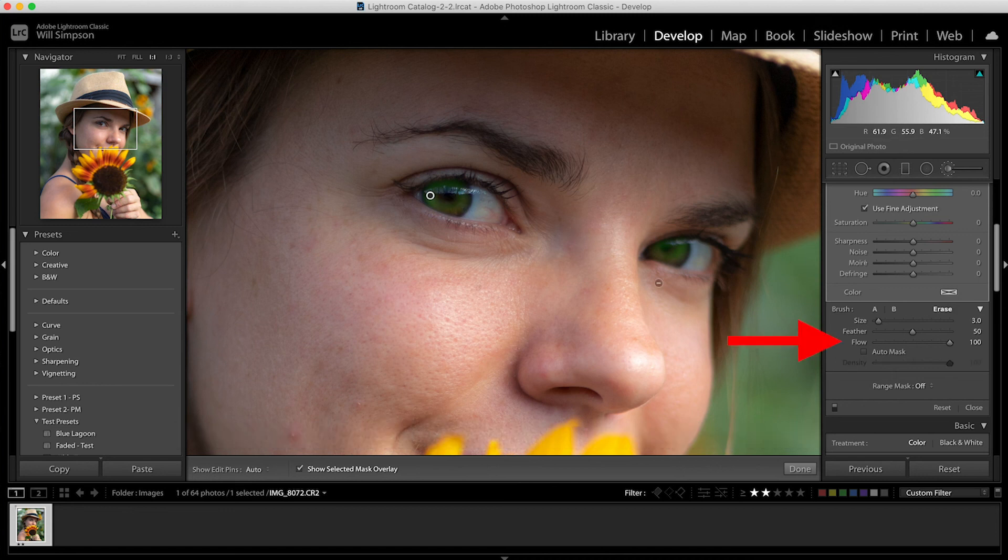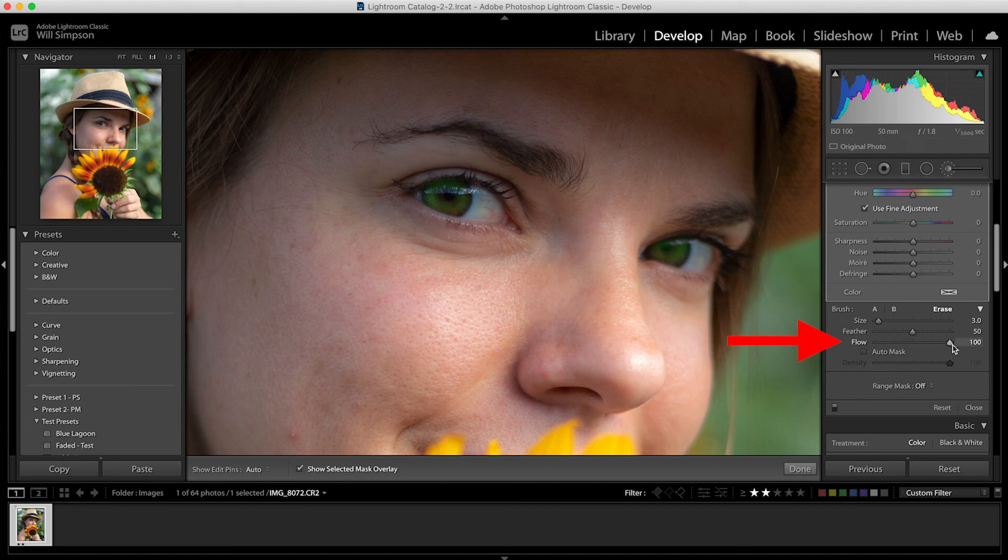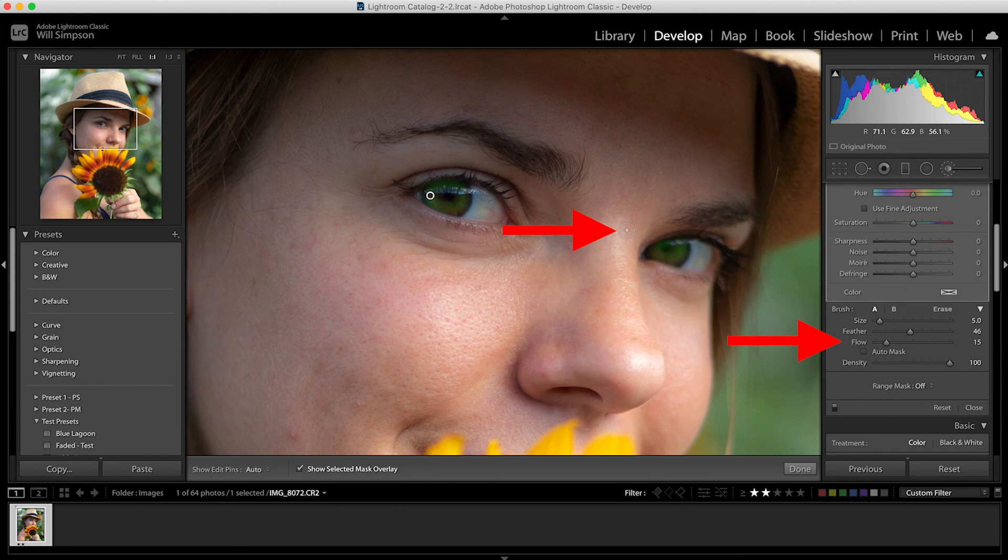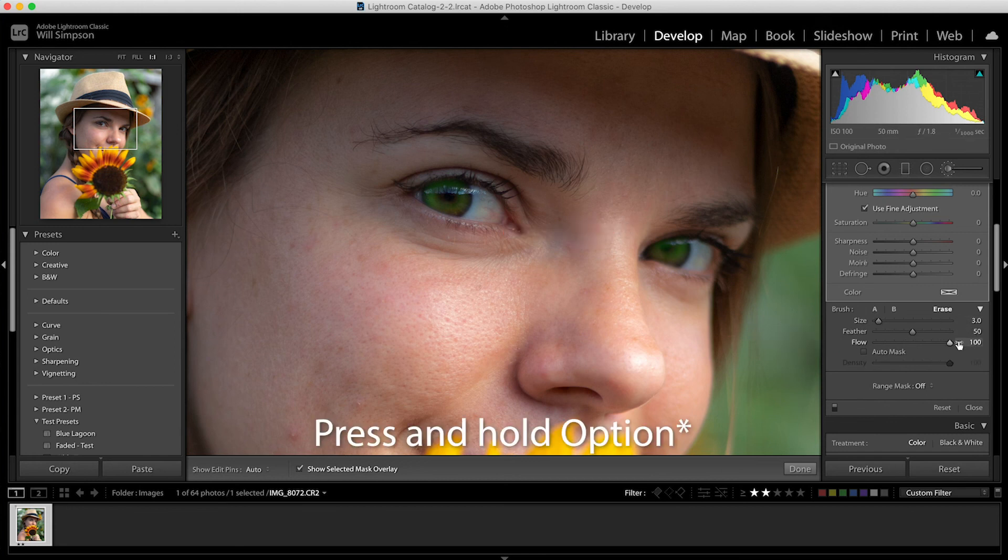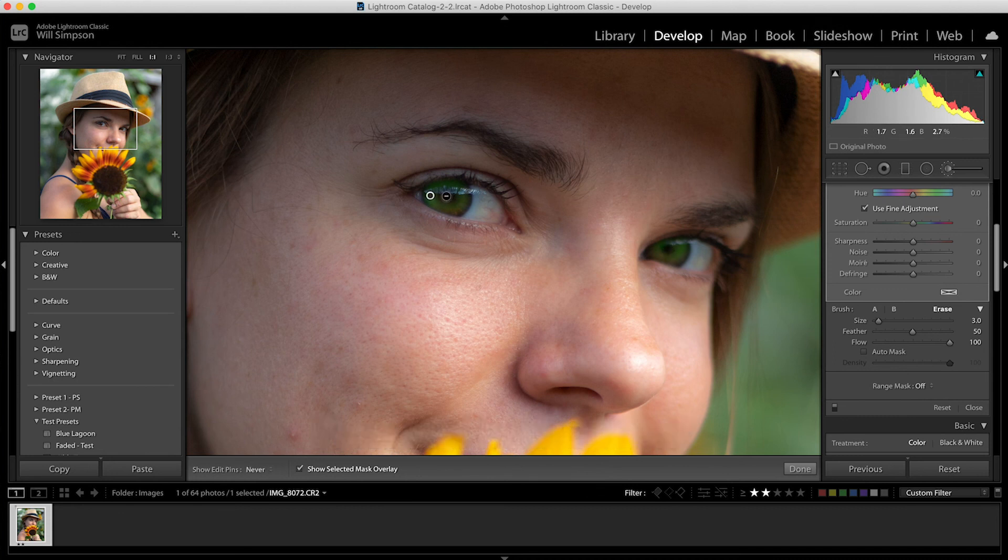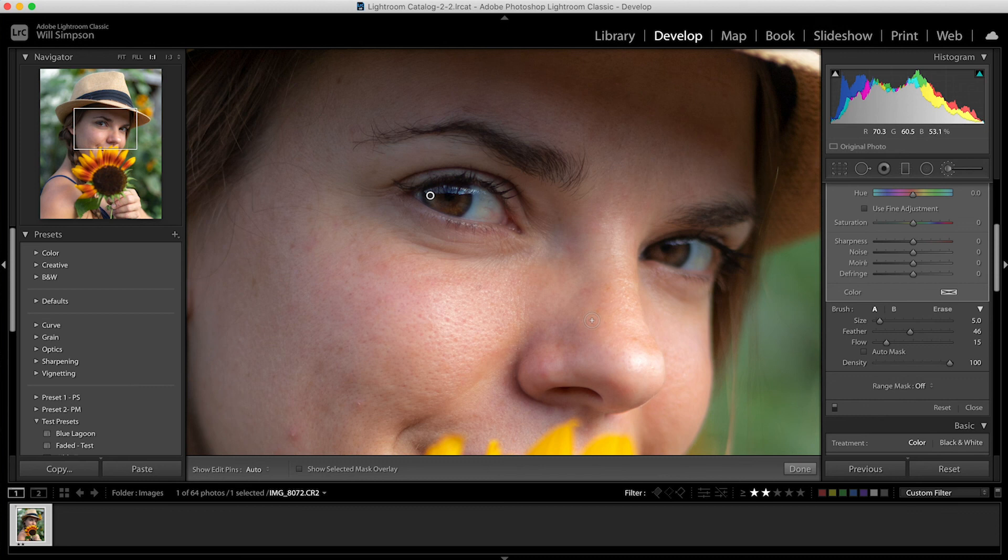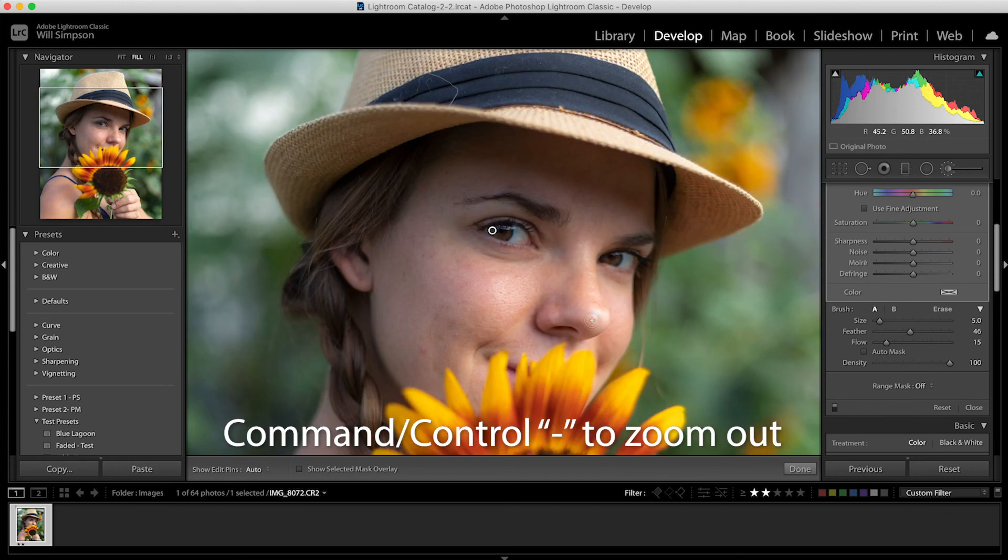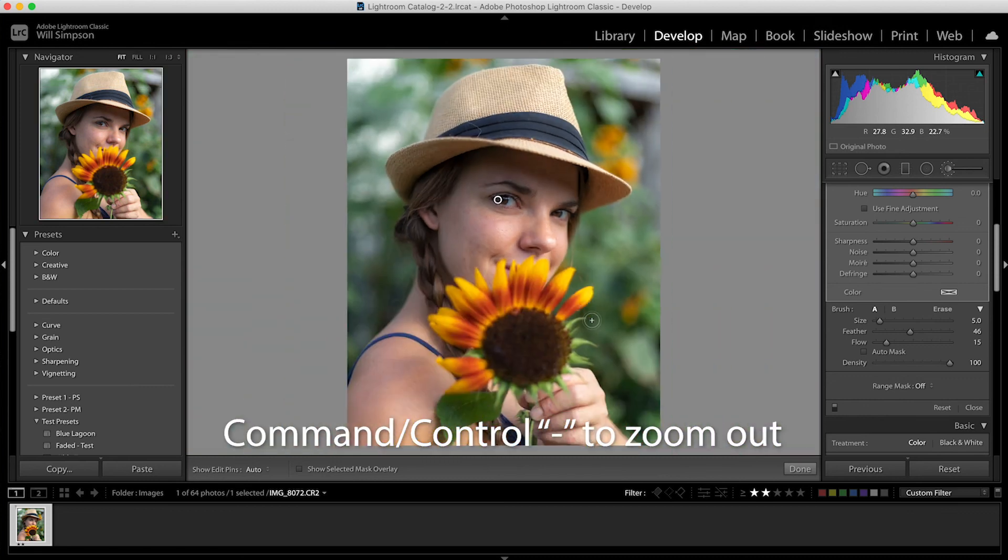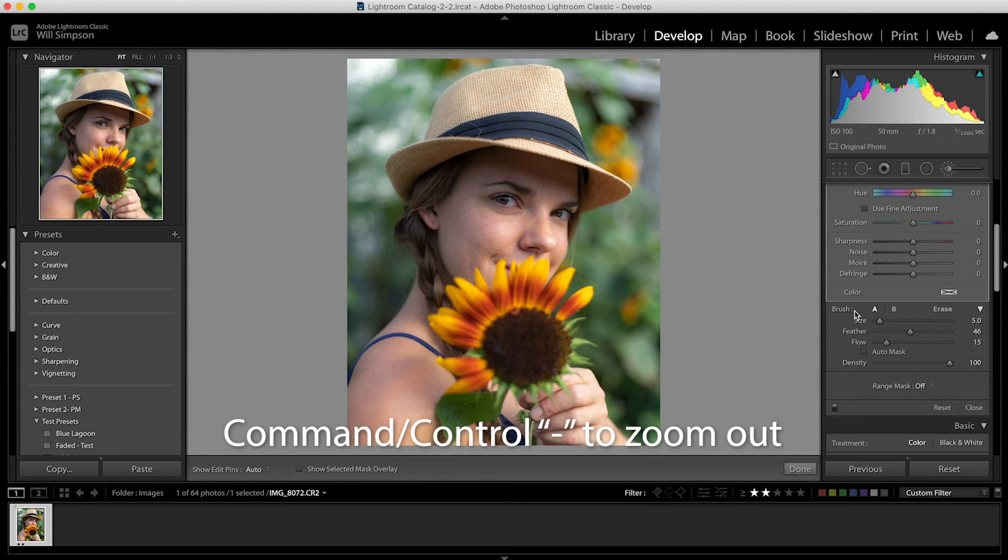If you press the option button, you can then create a minus sign, which can allow you to erase some of the mask. You'll notice that while holding the option button, the flow is back to 100 and it shows a negative, a minus sign on the brush. If you let go, it'll show a plus sign and the flow will be back to 15. Press and hold the minus sign, make sure that's at 100, and then you can erase it over her pupil. And then once that's done, press O again to remove the masking color to see where it is. Press the command or control minus sign to zoom out. And there you go.